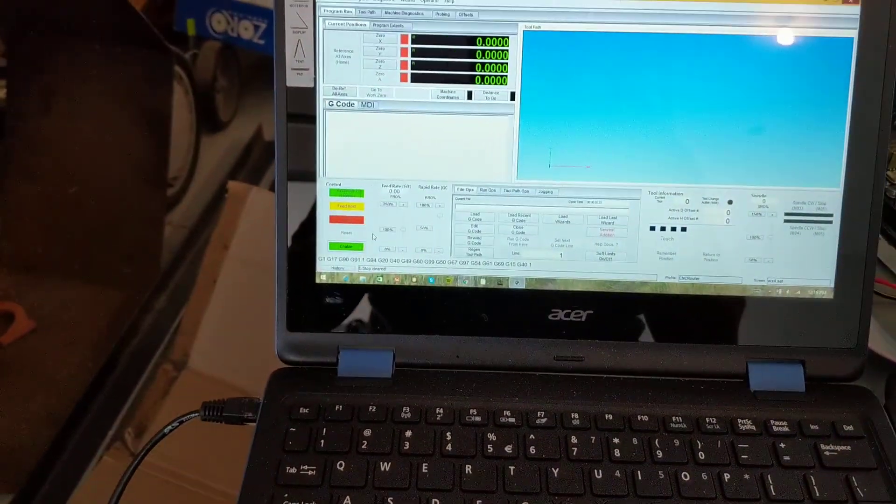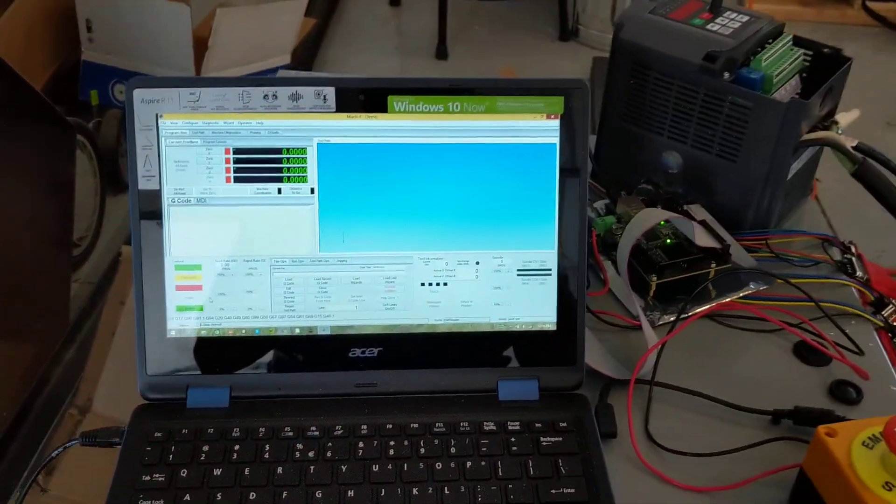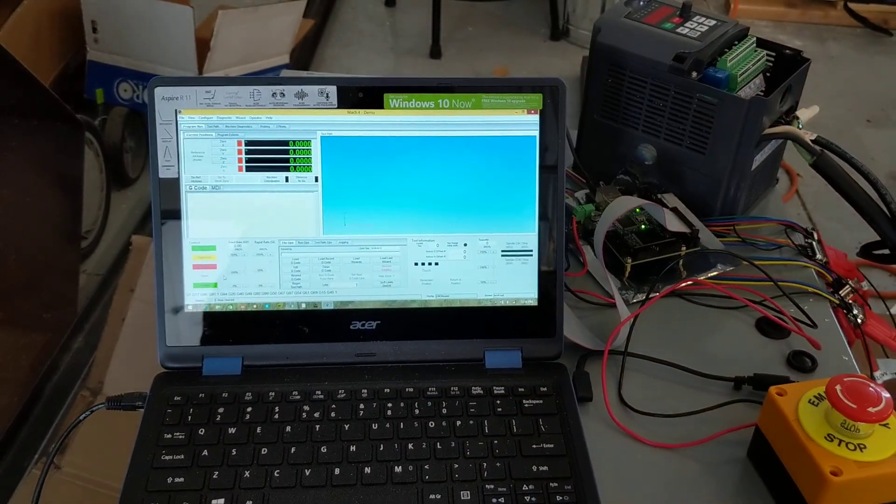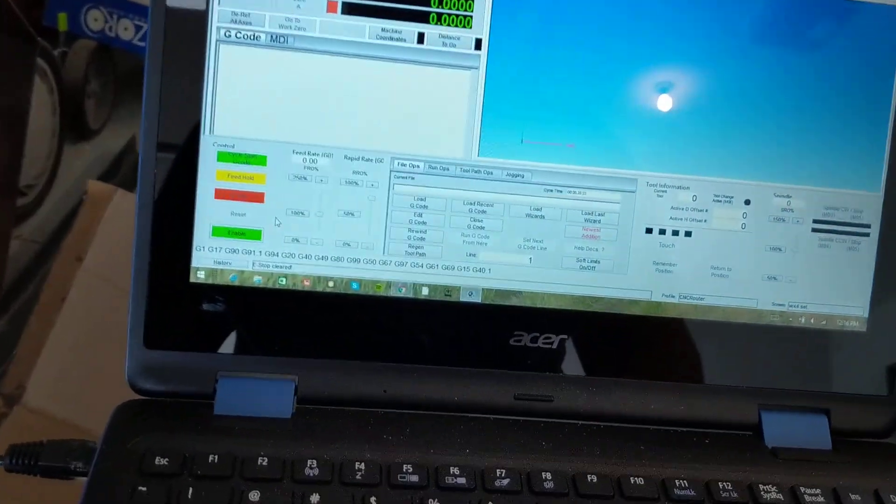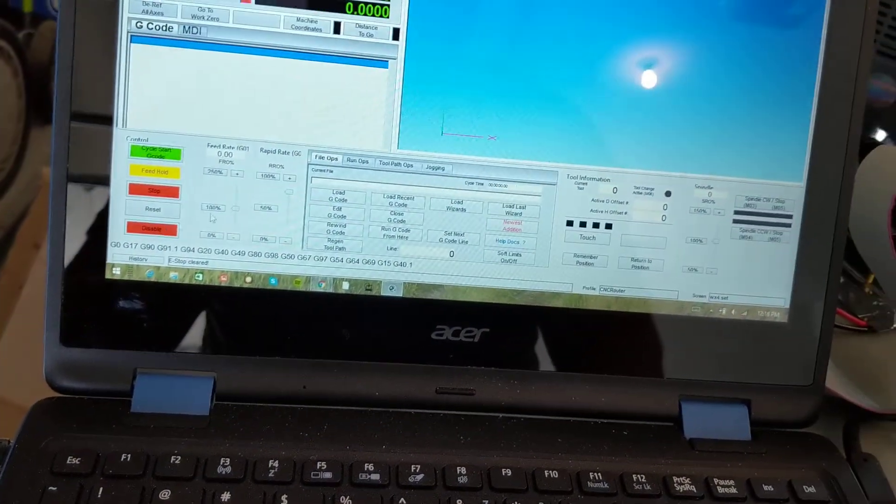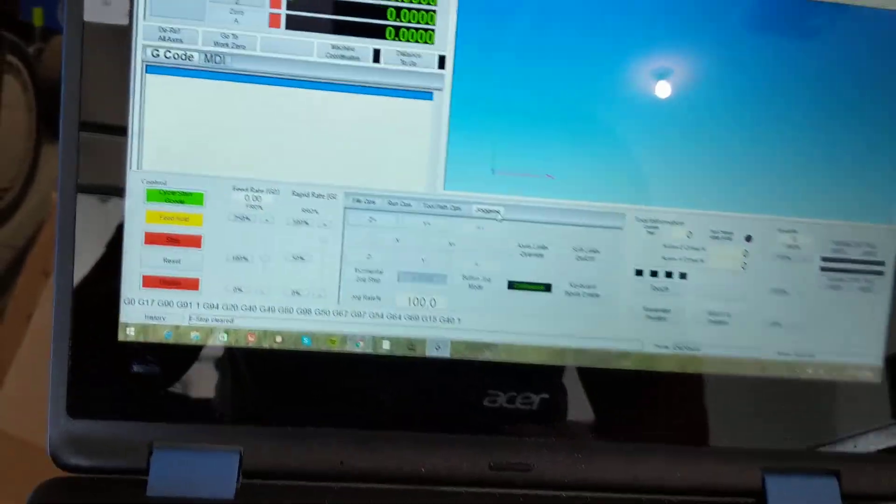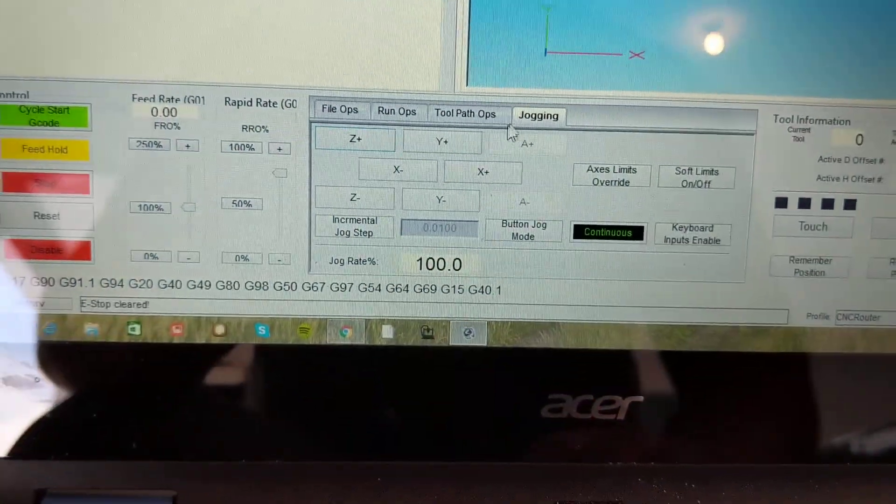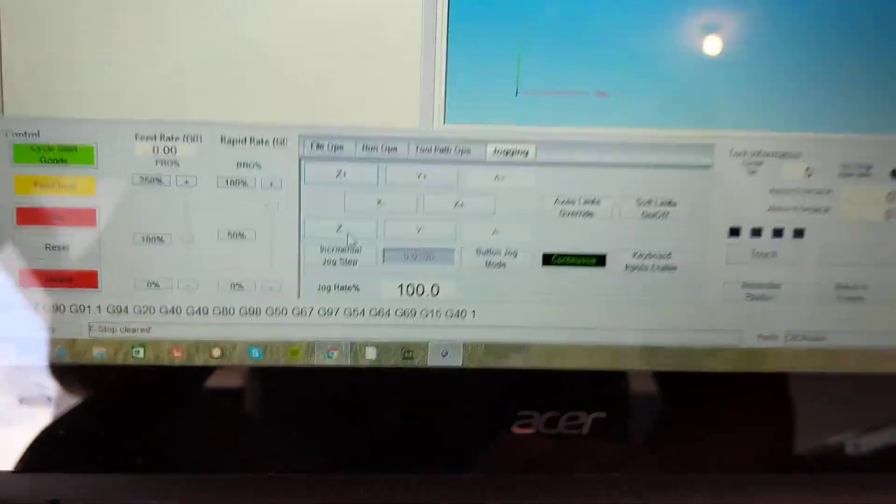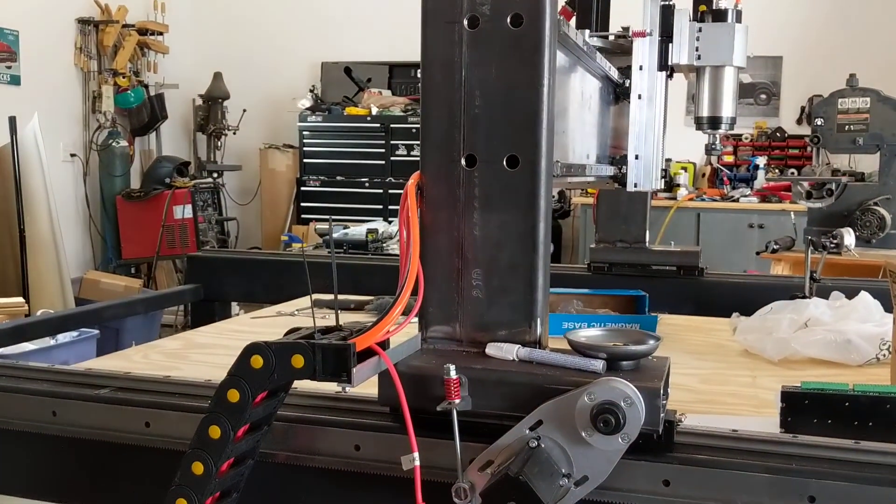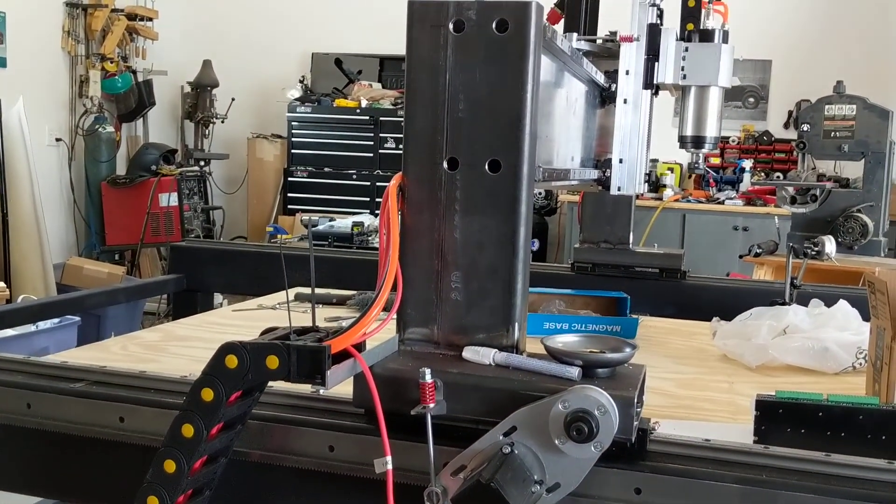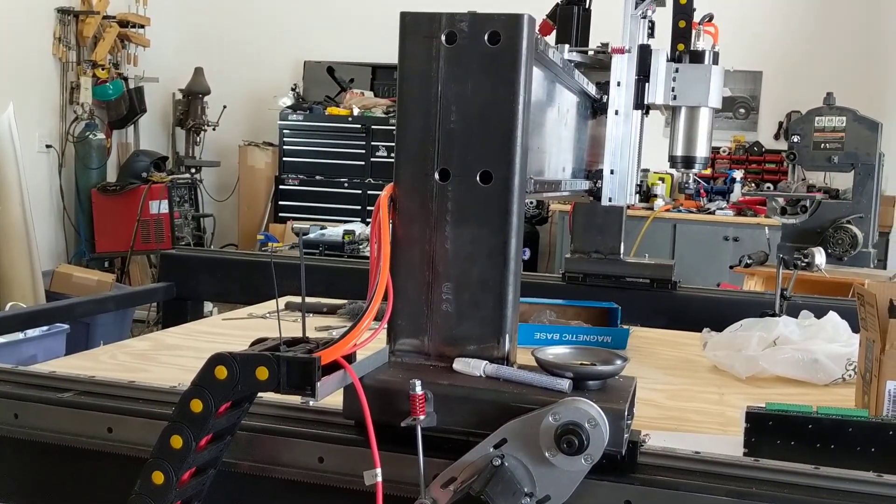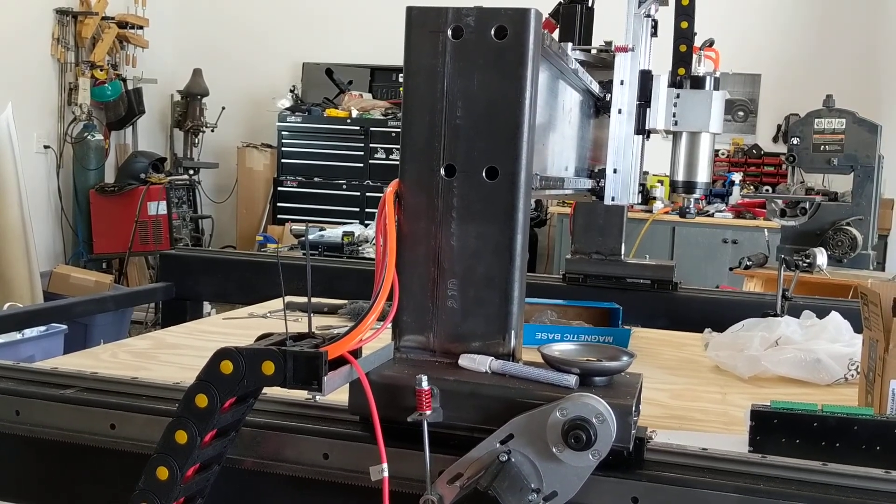All right, so that's our starting point. Now I'm gonna try and run a program. Actually, I'm gonna try and jog this. So I'm gonna go to jogging and I'm gonna jog my z negative. And this is my machine here, so I'm gonna do z negative. It's working just fine. Great, I'm gonna bring it way down.